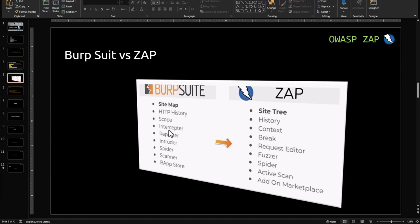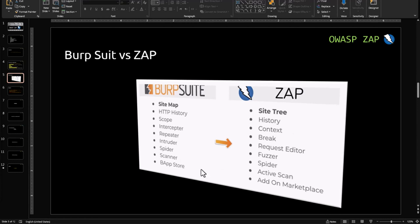Interceptor in Burp Suite is Break in ZAP. Repeater in Burp Suite is Request Editor in ZAP. Intruder in Burp Suite is Fuzzer in ZAP. The Spider remains the same in both Burp Suite and ZAP. Scanner in Burp Suite is Active Scan in ZAP.